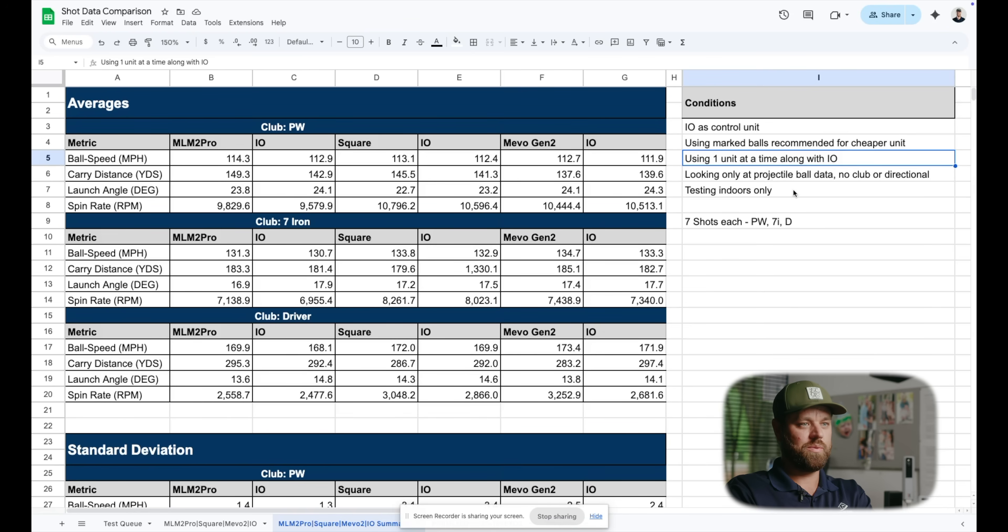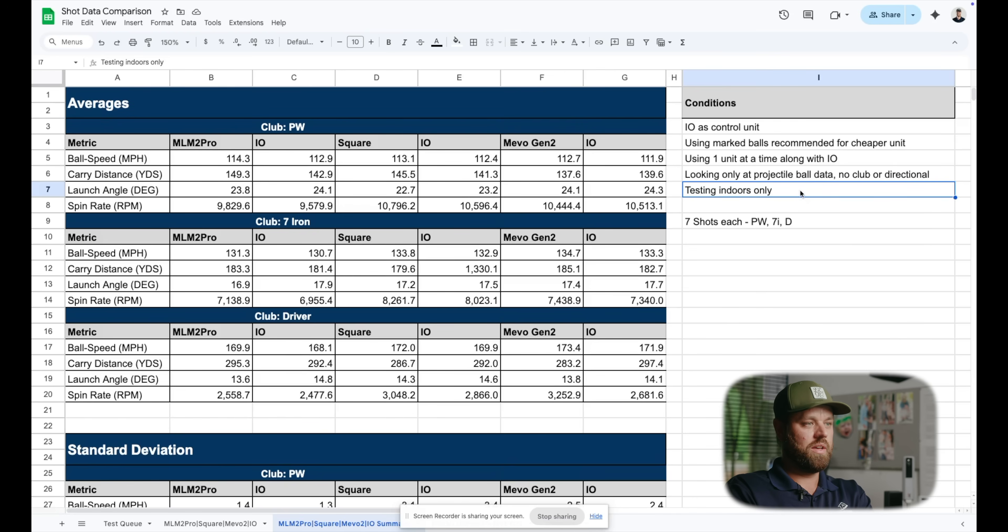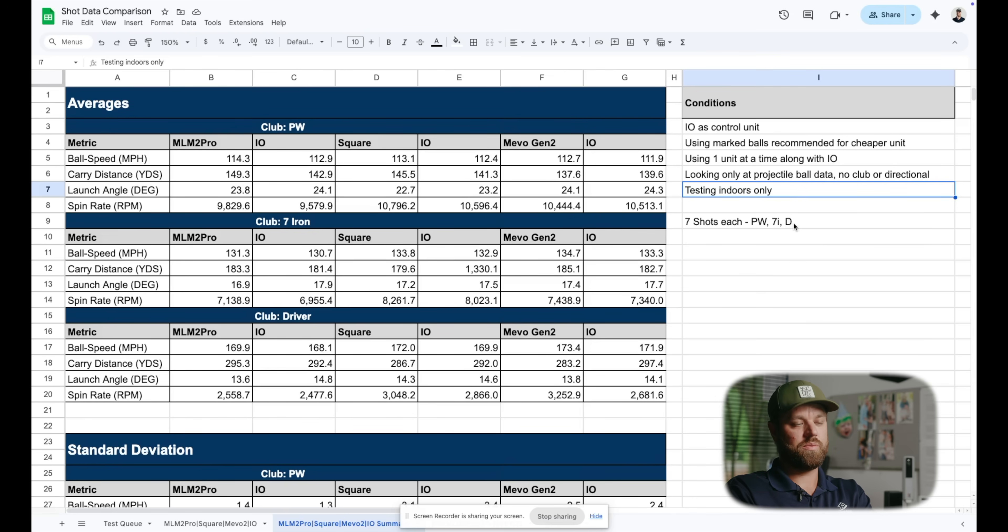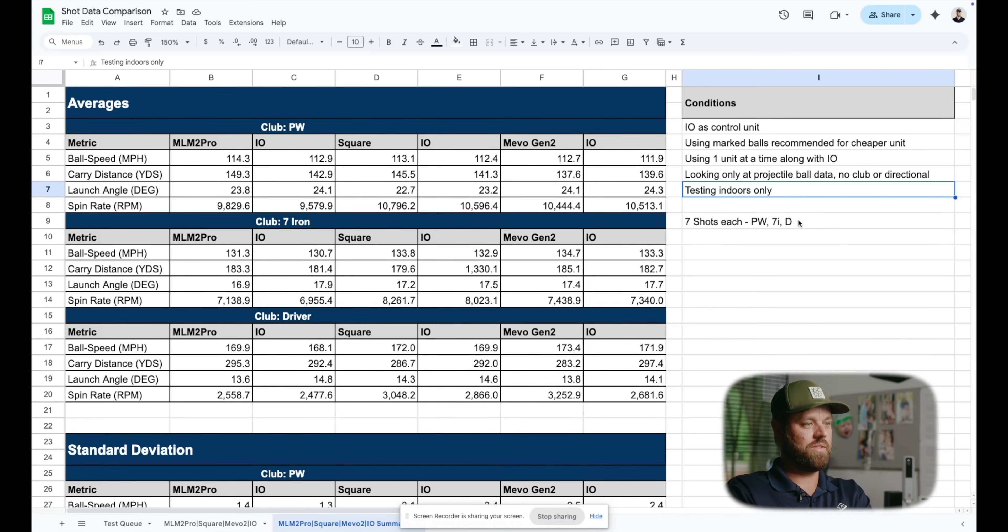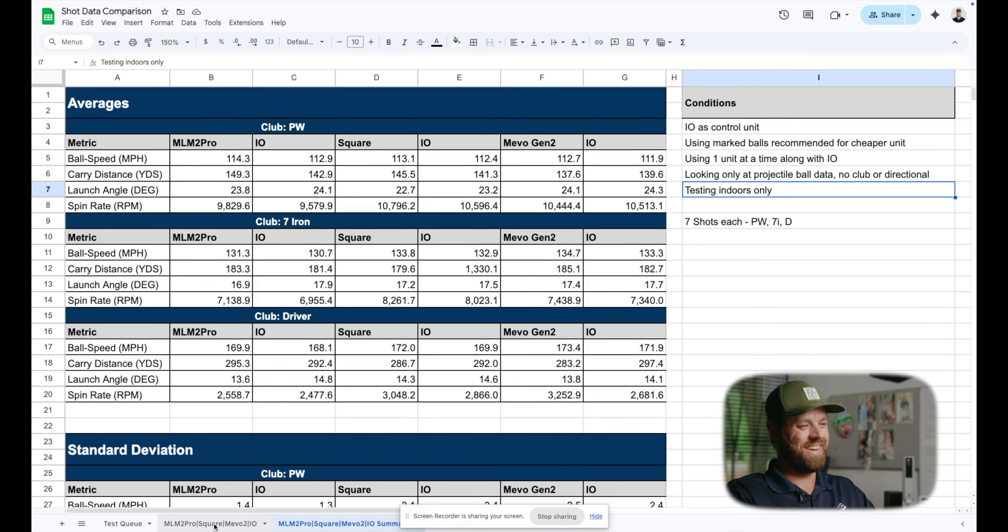Comment below if you want us to get into more of this in the future. We'll definitely do some further testing, but that's what we're looking at today. So let's dive into what we found here. One thing, pretty important detail I did not mention, indoor only testing. And I hit seven shots with a pitching wedge, seven shots with a seven iron, and seven shots with a driver for each of the three launch monitors. That's a lot to process.